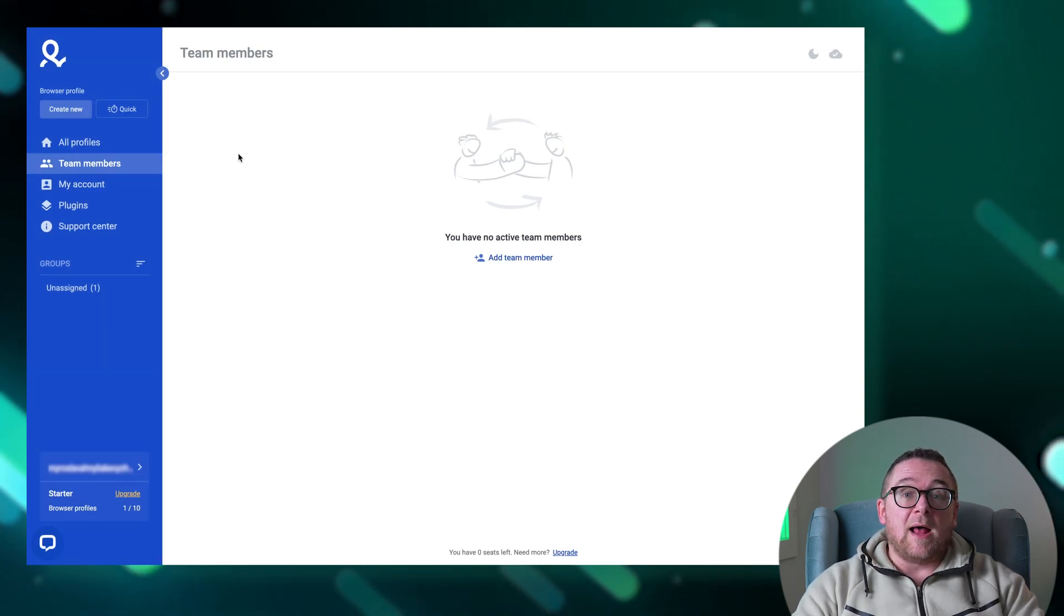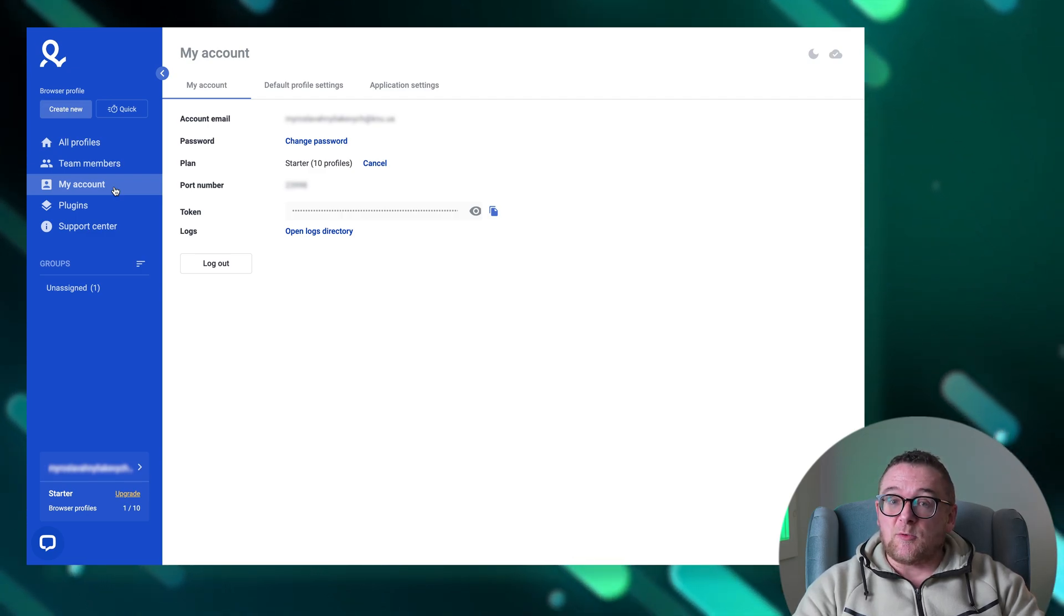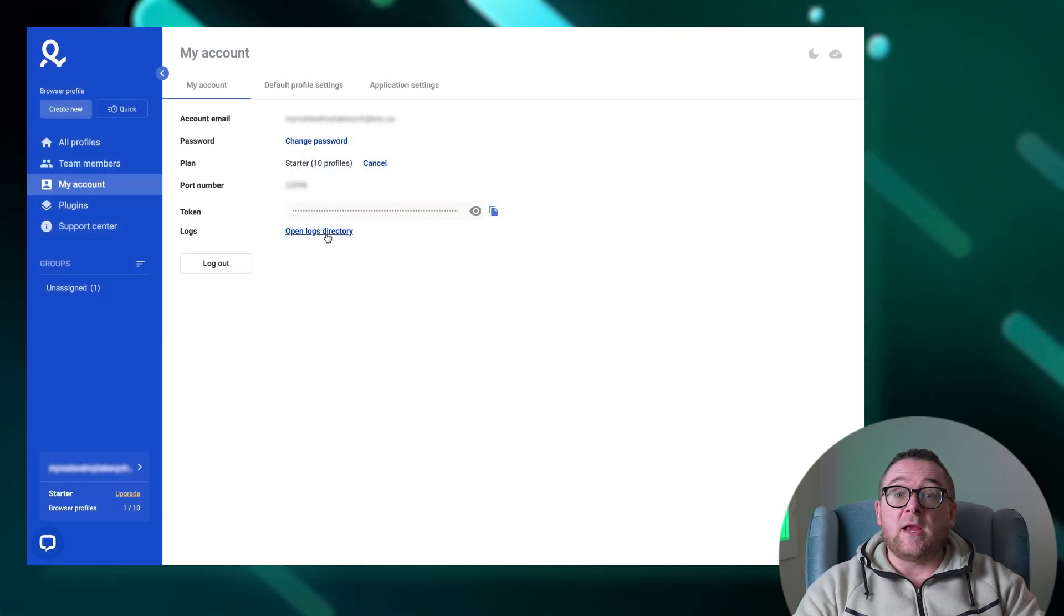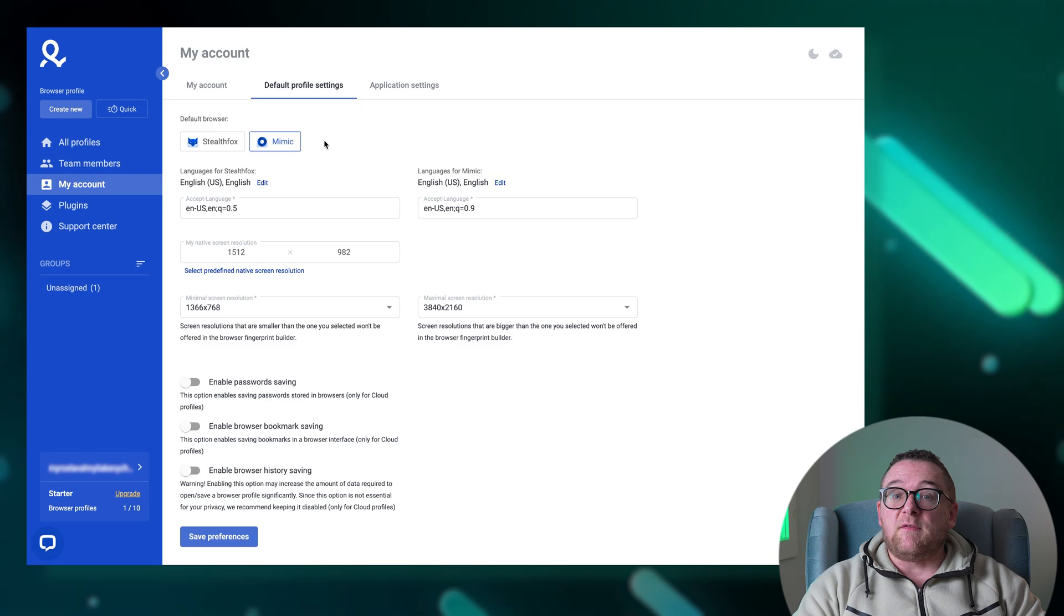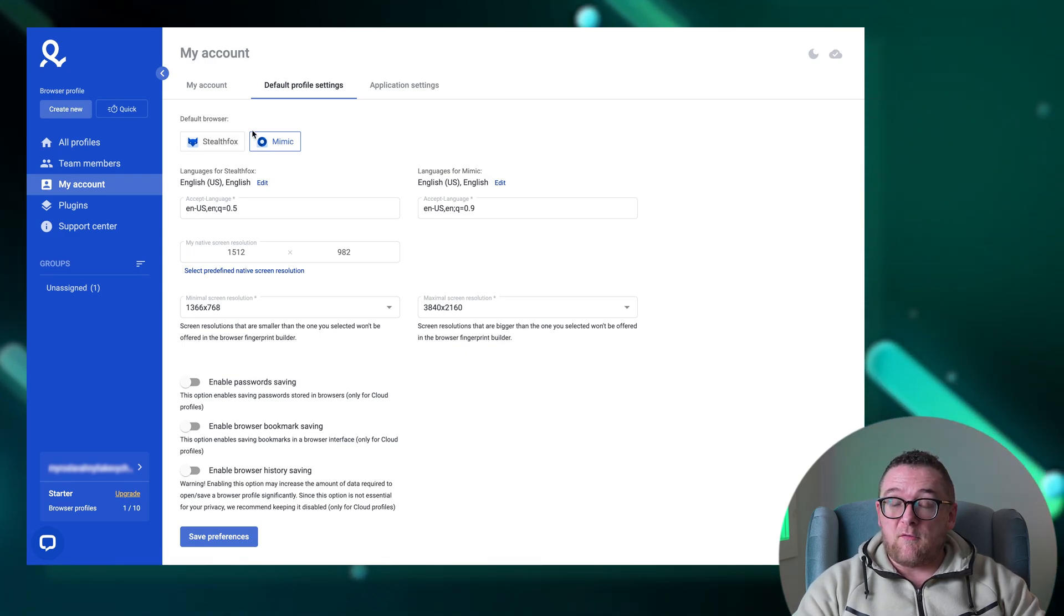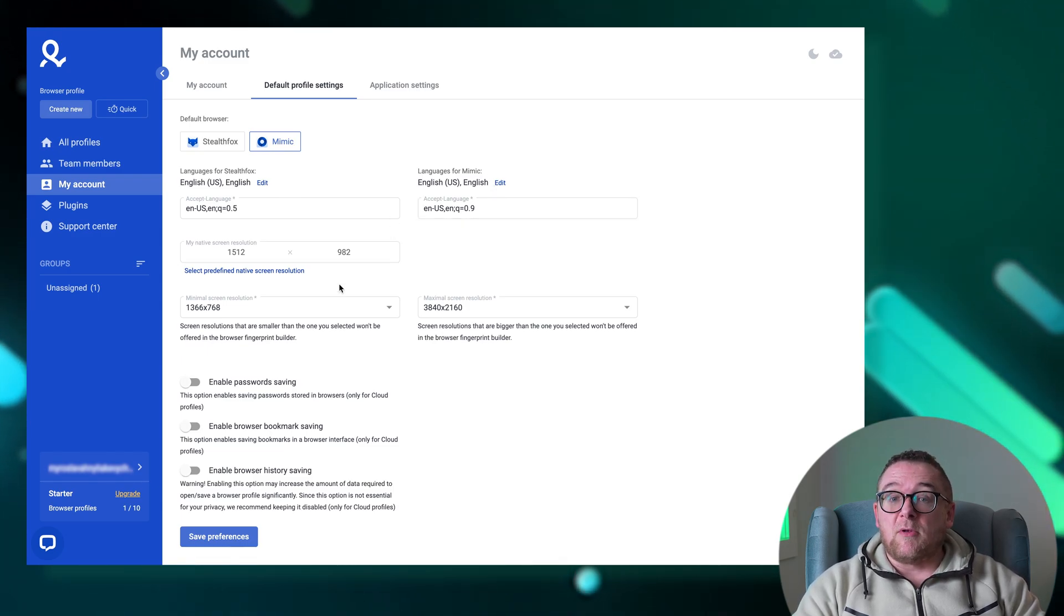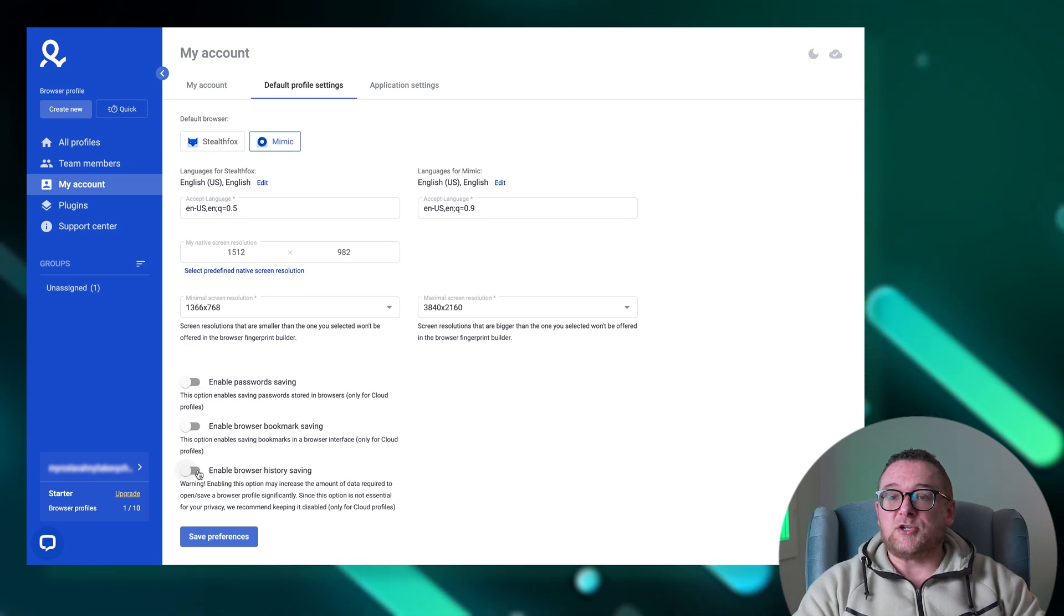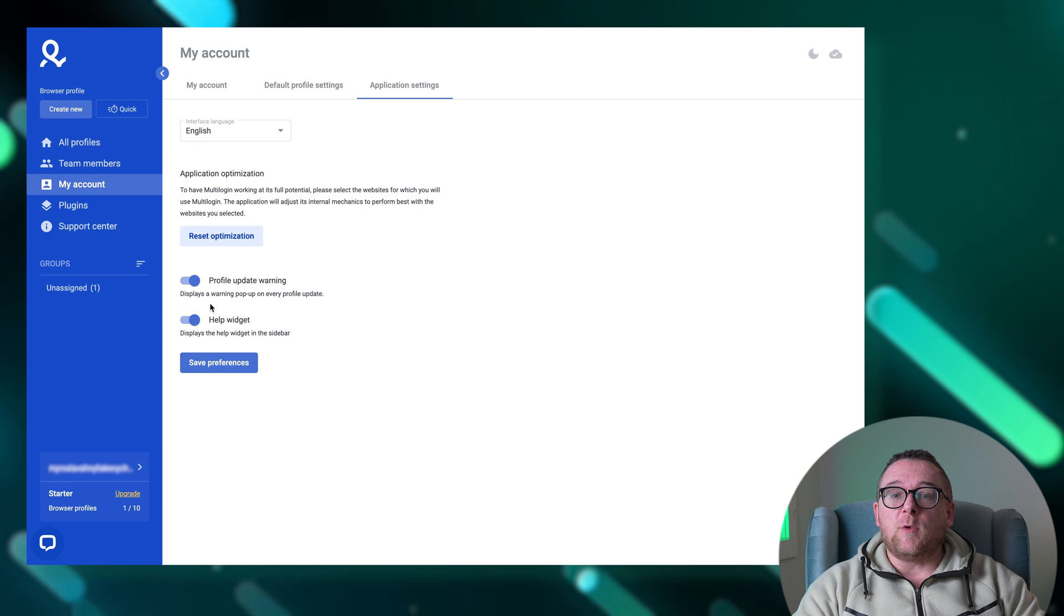The My Account tab allows you to adjust the global settings for both your profiles and the application. In this section you can change your password and unsubscribe from services. Additionally, it provides access to logs which are useful for monitoring user activity and identifying and troubleshooting browser errors. The default profile settings feature enables you to configure a range of parameters that will be applied automatically when creating new profiles. These settings include the default browser to be used for new profiles, the preferred language for different browser versions, the screen resolution, and options to enable the saving of passwords, bookmarks, and browsing history. Additionally, the application settings section allows you to choose the application's language, optimize it for website interaction, and activate widgets for support and messages, enhancing the user experience and functionality.